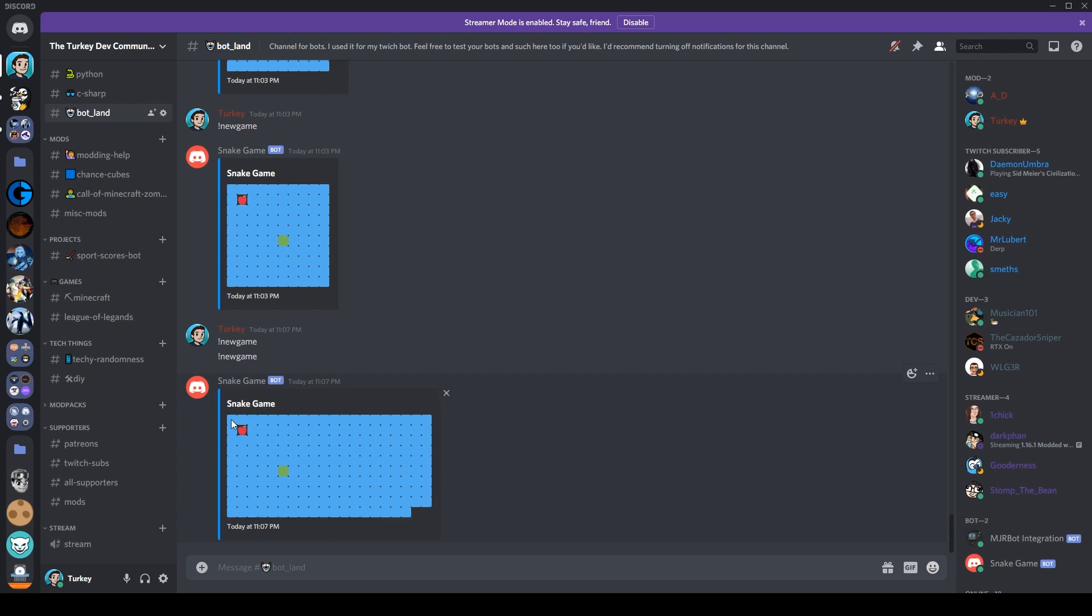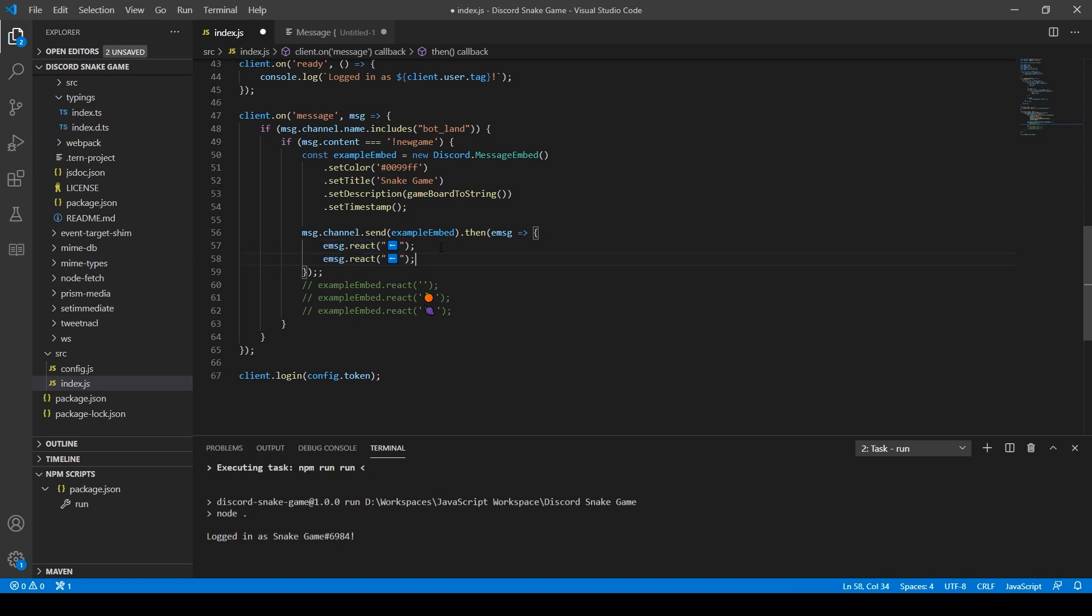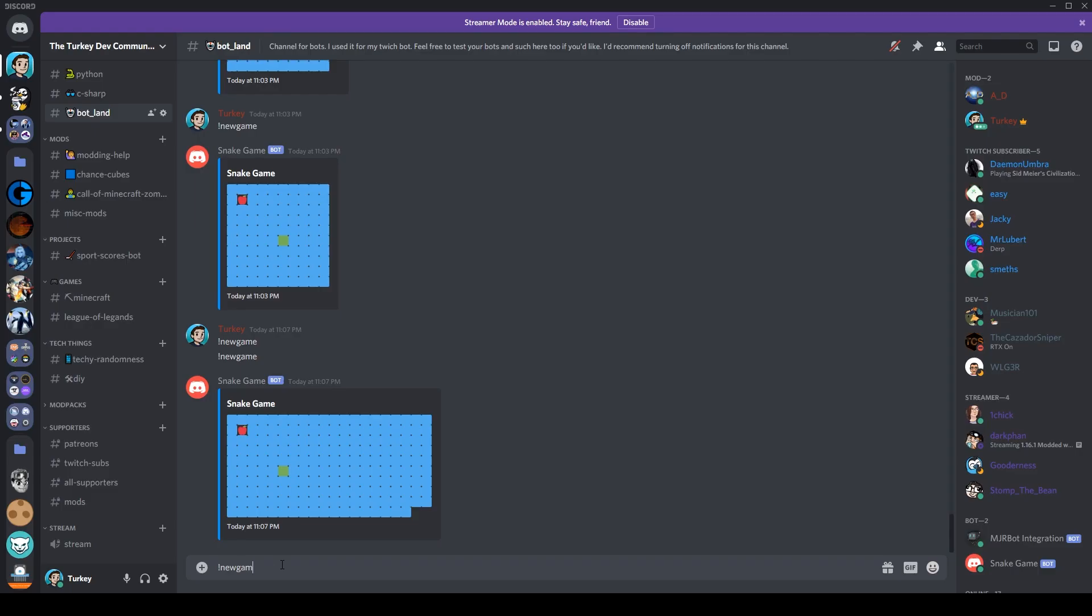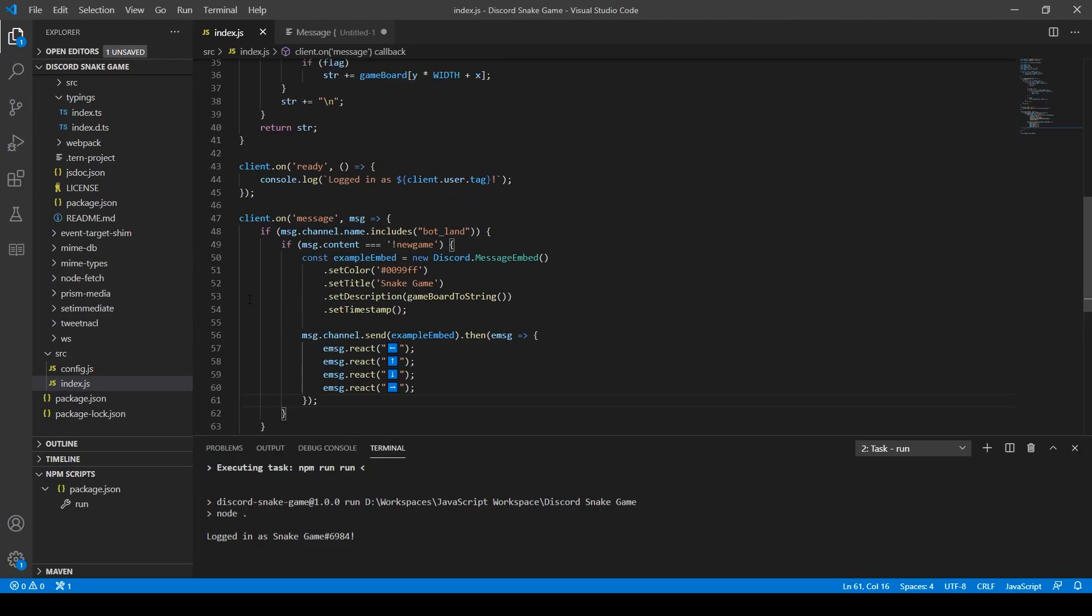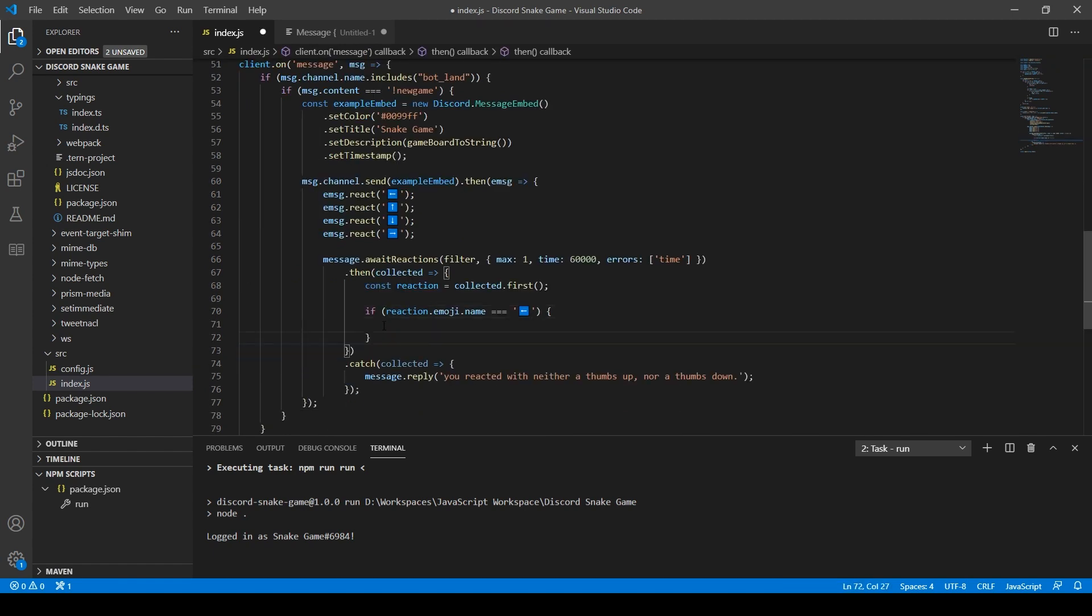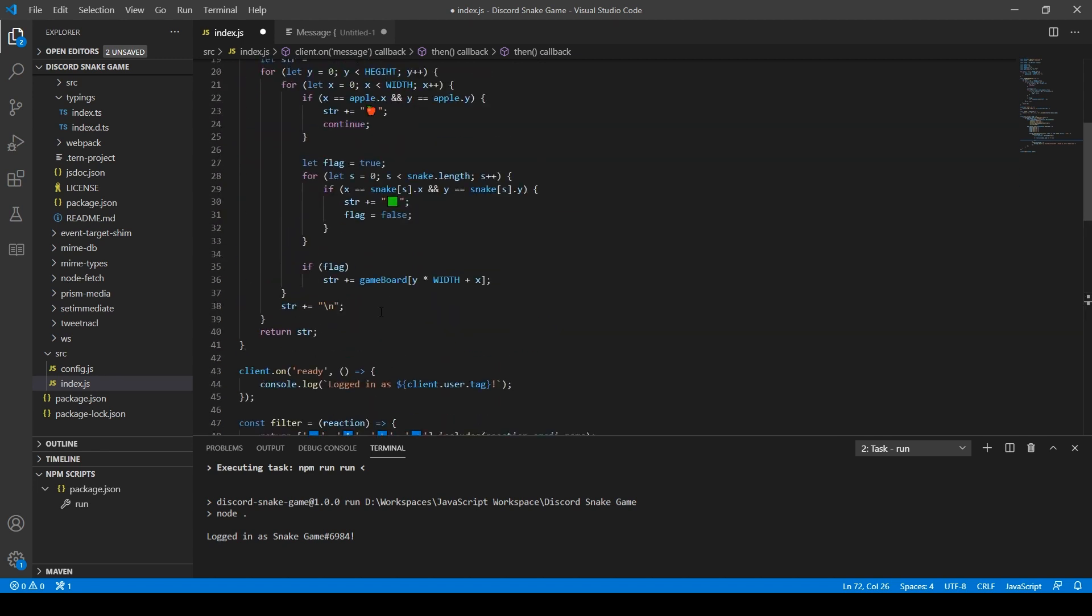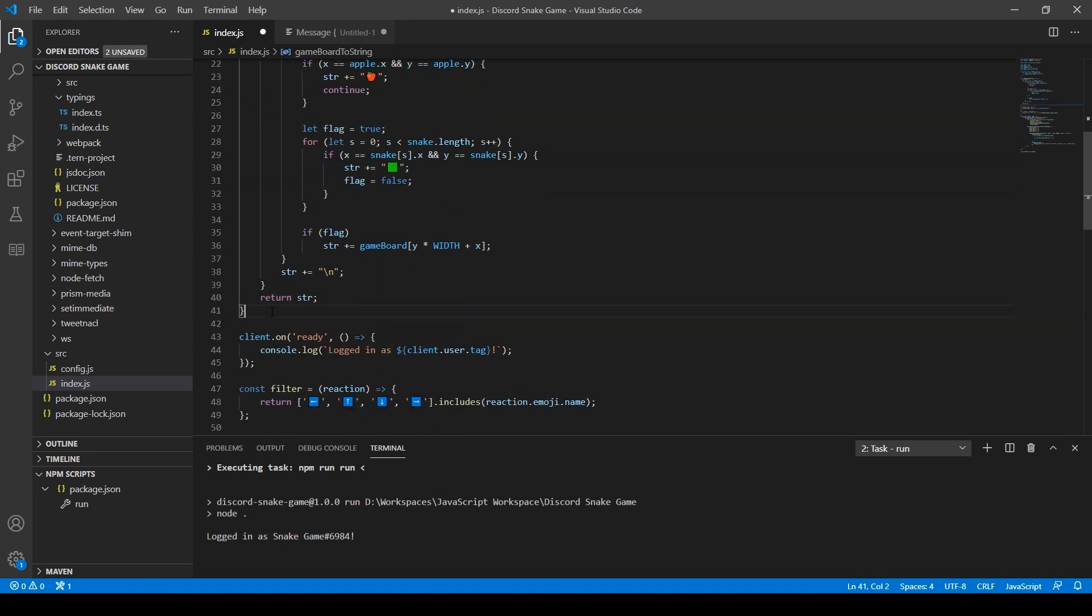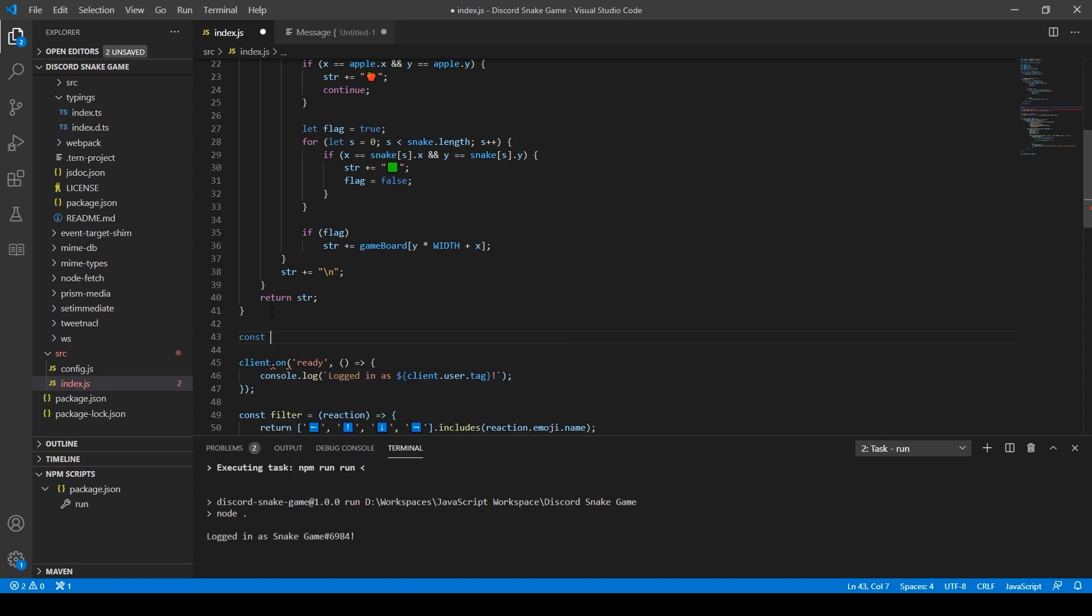So now that we have the game board, the snake, and the apple all on the screen, all we need to do now is add input to make the snake move about the screen. For this I decided to use Polymars' idea of using the reactions that you can put onto messages as the input, as opposed to simply typing into chat. So after copying more code over from the Discord.js examples and documentation, I now have my bot being notified when someone reacts to one of the reactions on the game.